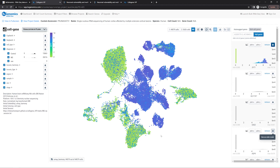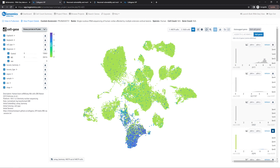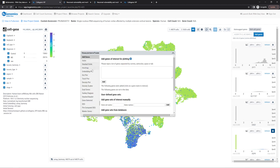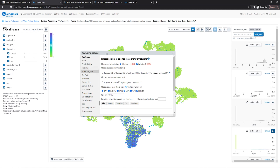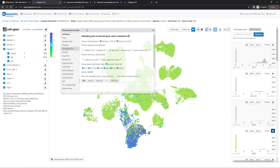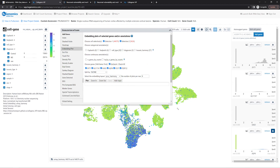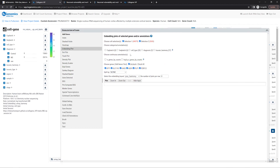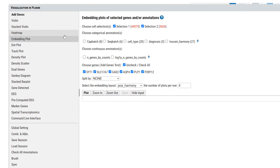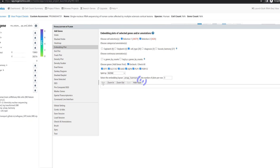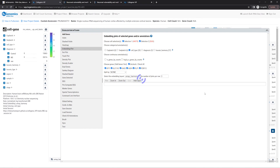AQP4 is a marker specific to astrocytes. Next, we're going to make UMAP plots for all marker genes. To do this, open the visualization and plug-in window, also known as the VIP window. Drag to make the window larger, and choose Embedding Plot from the left menu. Choose Cell Type as the annotations, UMAP Harmony as the embedding layout, and use three plots per row since we have six genes. Click Plot, and the tool will generate a grid of UMAP plots for the marker genes.